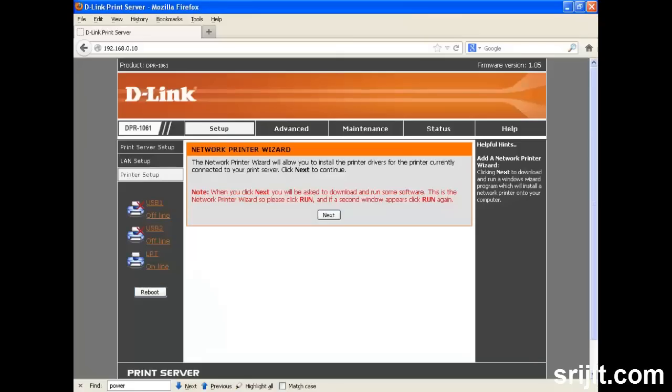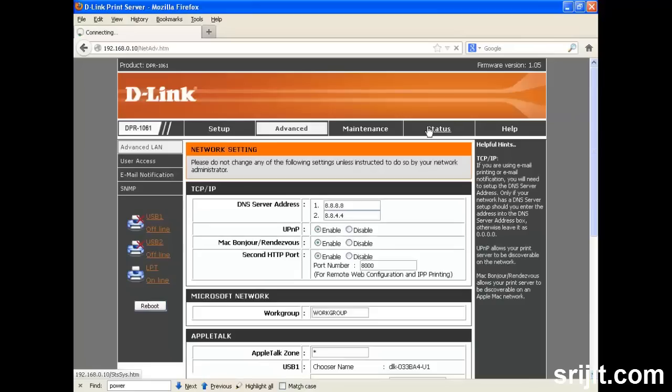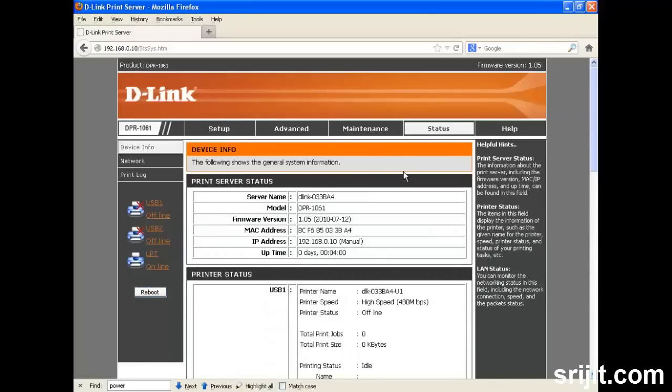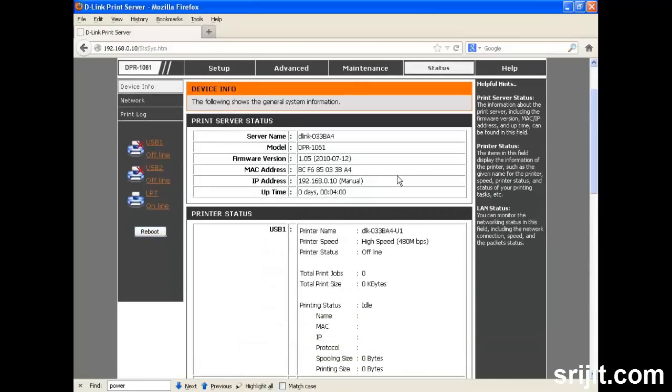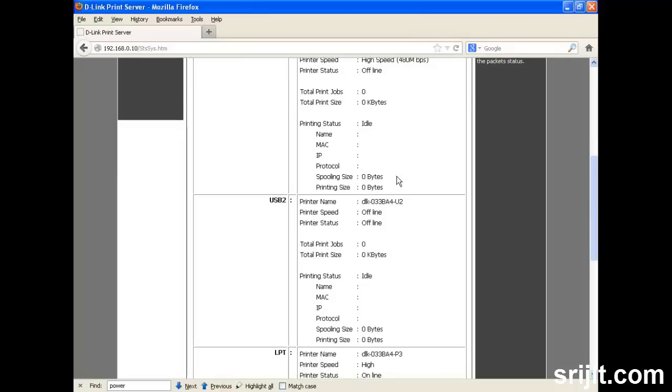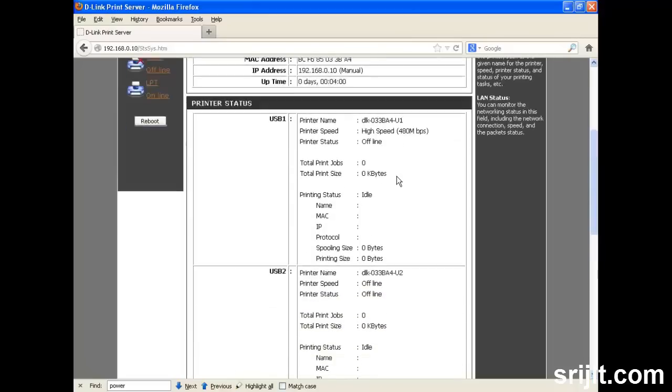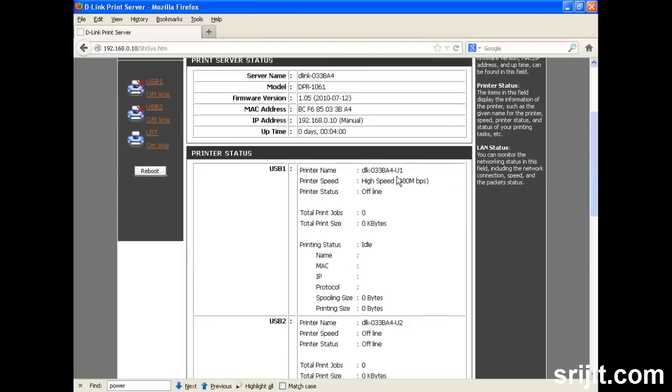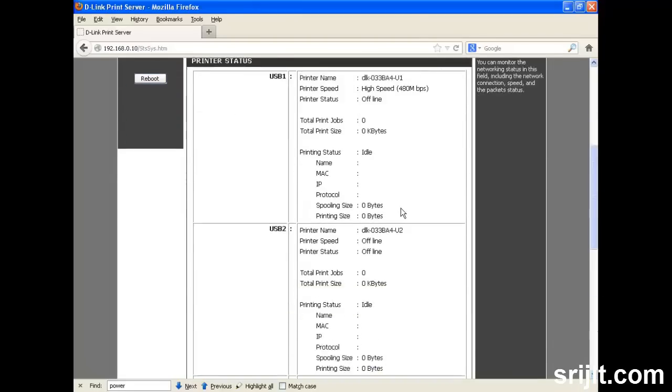Now let us browse through some of the printer's web interface options. If you move on to the Advanced tab or the Status tab, the Status tab shows which printers are connected to the ports, their speed and other technical details.